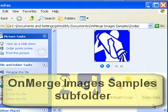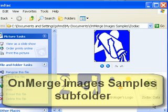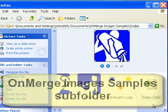If you'd like to experiment with these Zodiac images, there is a copy of the files in the OnMerge images samples subfolder that both the free evaluation and full versions of OnMerge install in your My Documents folder.